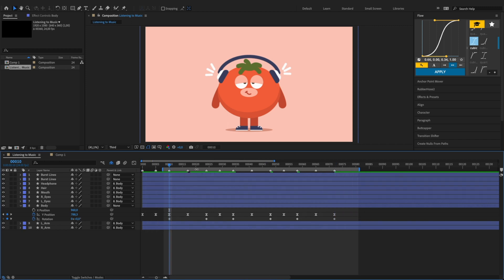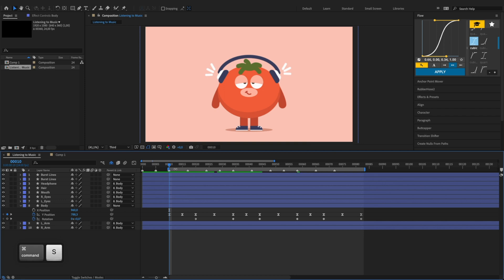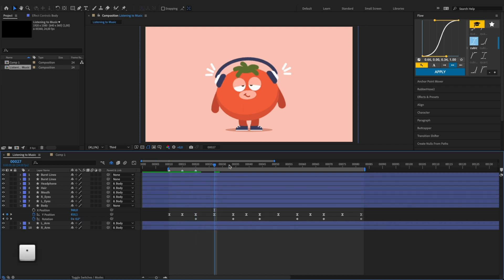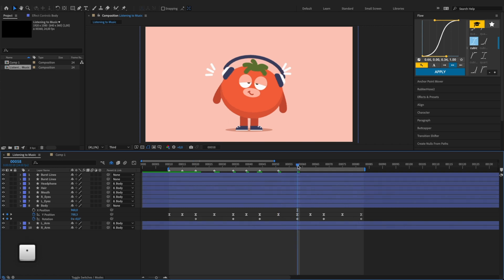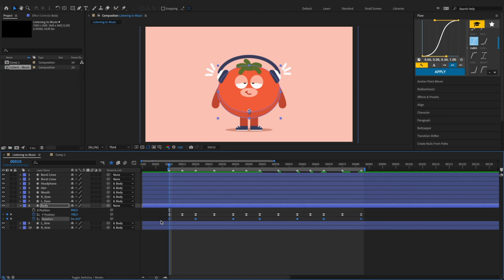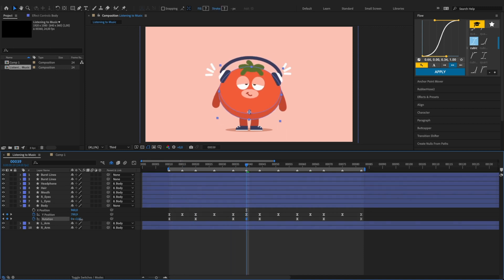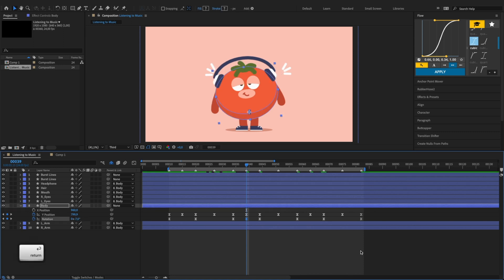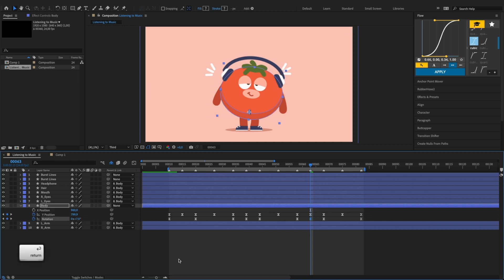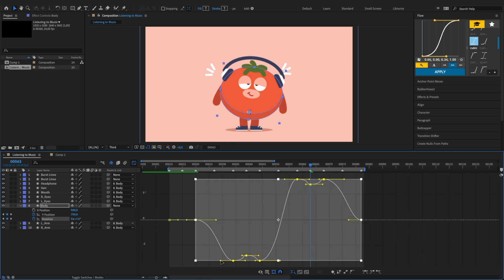Now let's move our work area to frame 10 and move these keyframes forward as well. The reason is to leave some space at the beginning to make it easier to create a looping animation later. Select all rotation keyframes and hit F9 to apply easy ease. Add another keyframe at frame 39 and set its value to minus seven. One more keyframe with a value of seven. Now let's smooth out the animation by adjusting the graph editor — select all rotation keyframes and adjust the keyframe tangent handles to create a smooth shaking motion.